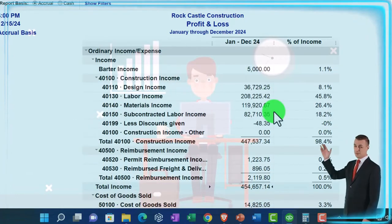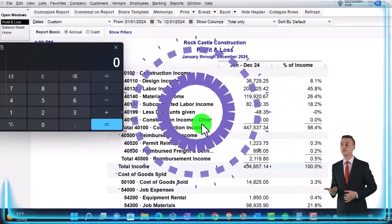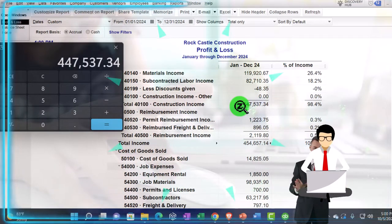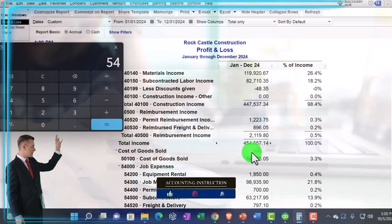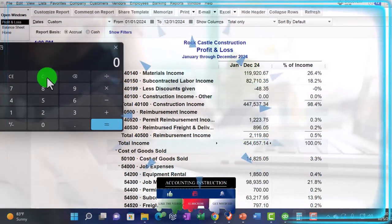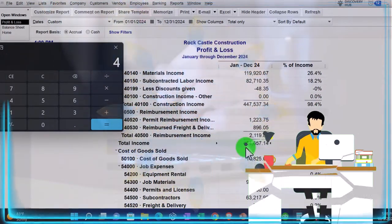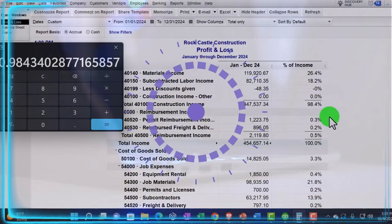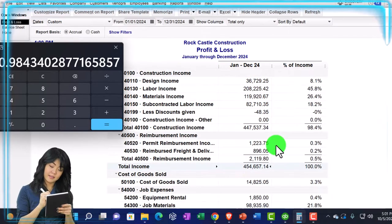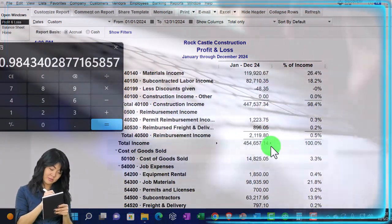Now you can tell that the income line is the one we're comparing everything to because it's the only one that has 100% next to it — you're taking it divided by itself. Everything else is being compared to it. So on the income side of things, if I take construction income of 447,537.34 divided by total income of 454,657.14, that gives us about 94.4%. That makes sense because we're comparing it to the category total. We can think about each income line item and identify which one is most important compared to our total income.